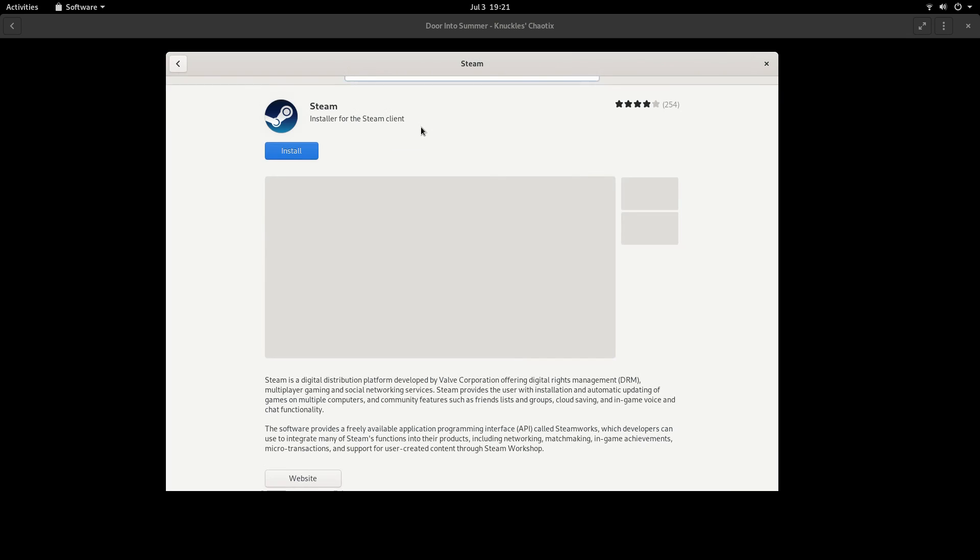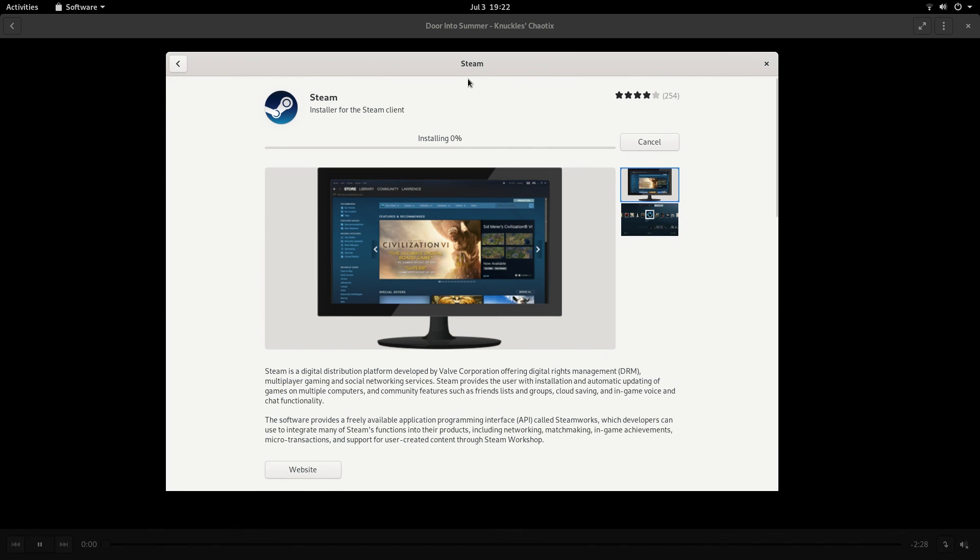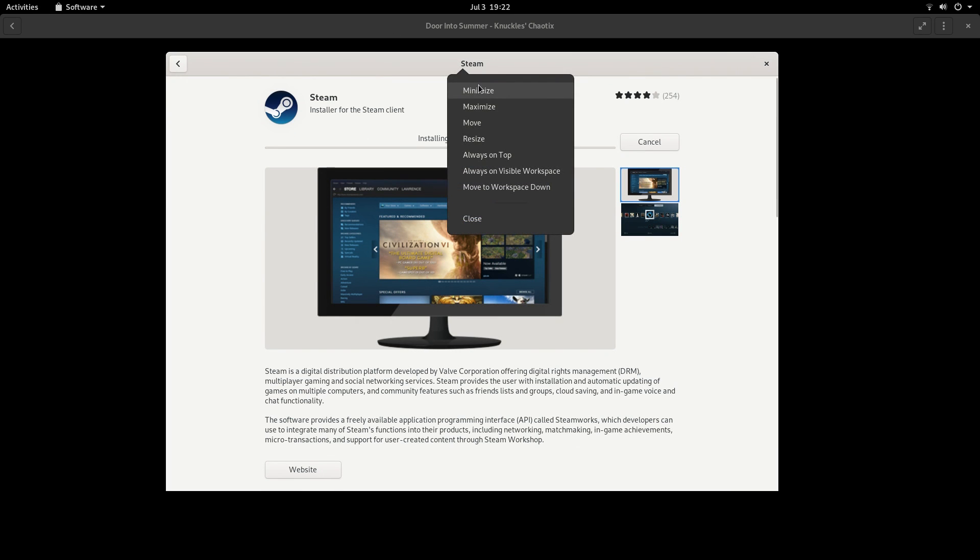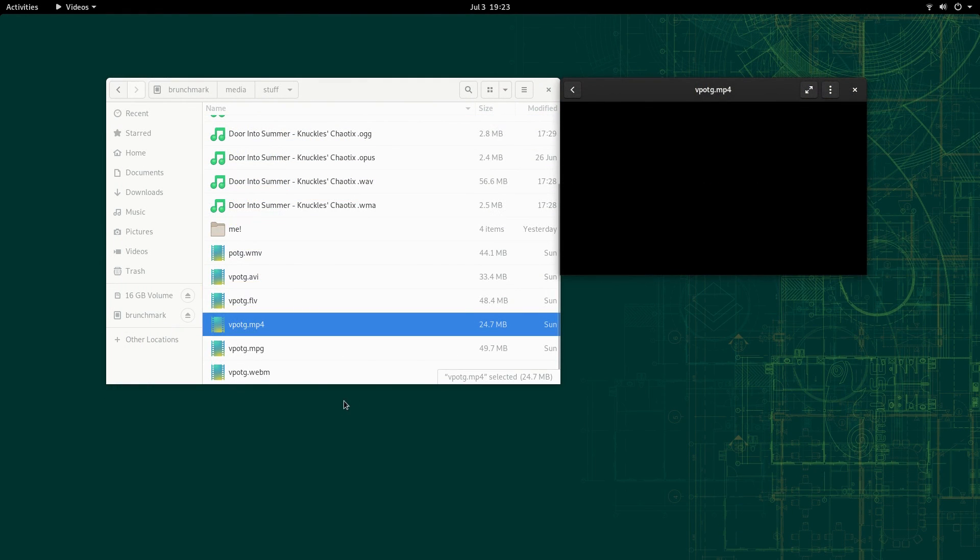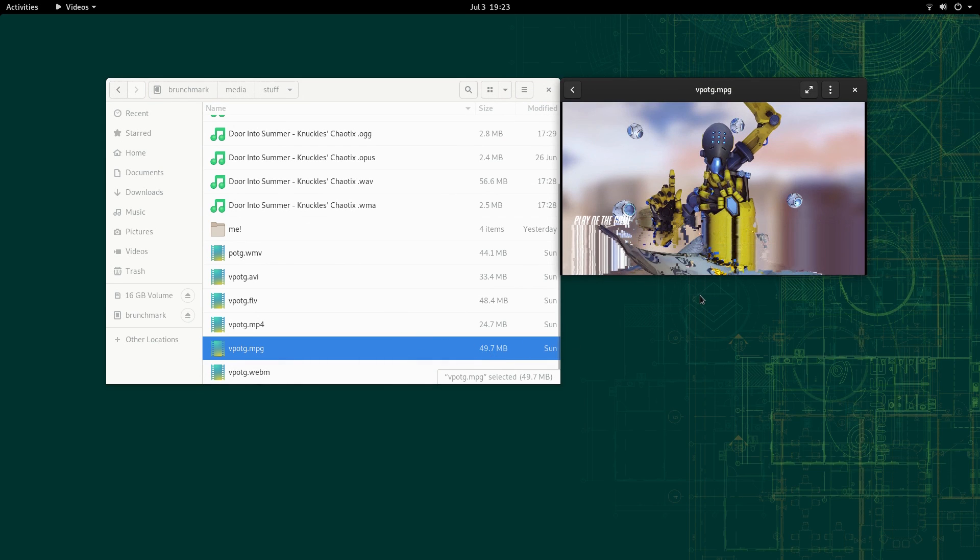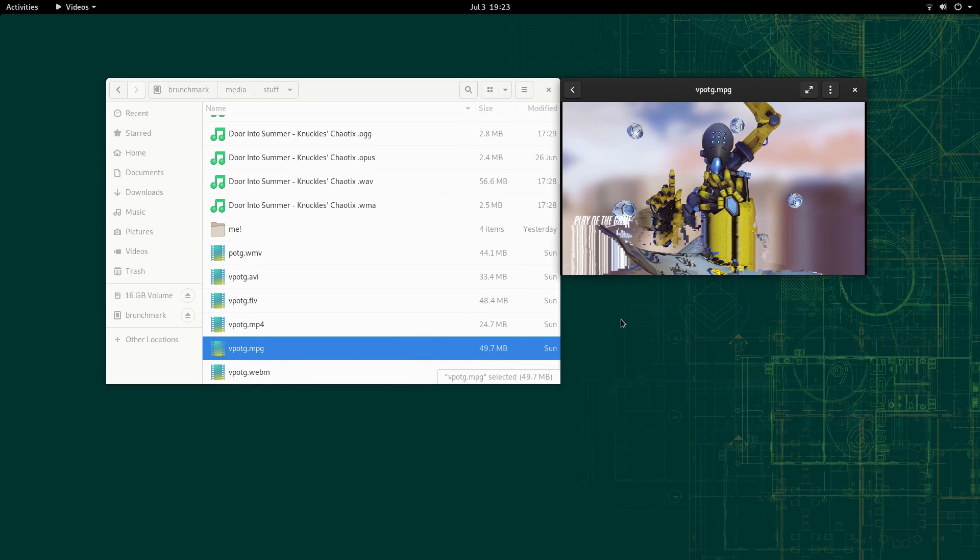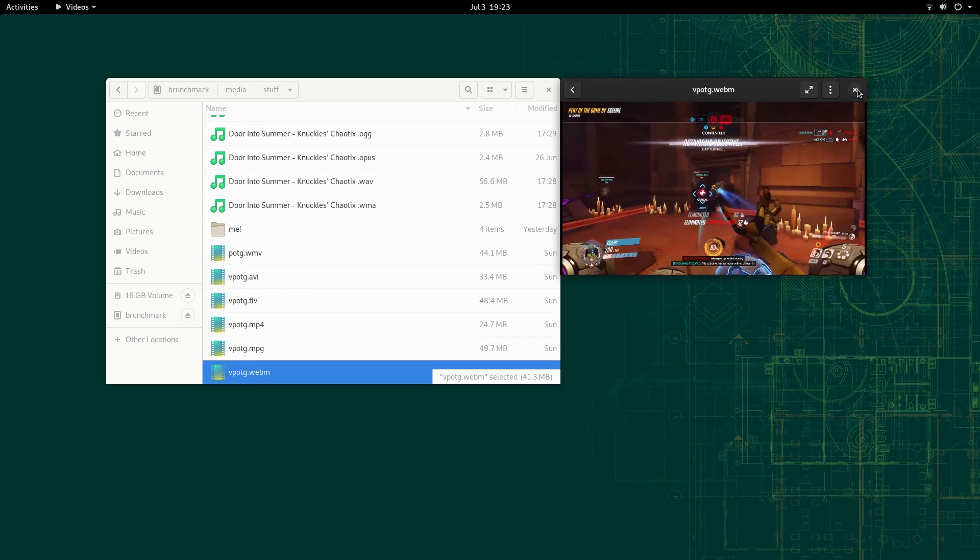But I did manage to use GNOME software to install Steam, so that's pretty cool. Same sort of story with the video files, only most of them wouldn't play due to the missing codecs. Basically, the only one that actually played was the MPG file, which played really badly, and the WebM file, which was much better.